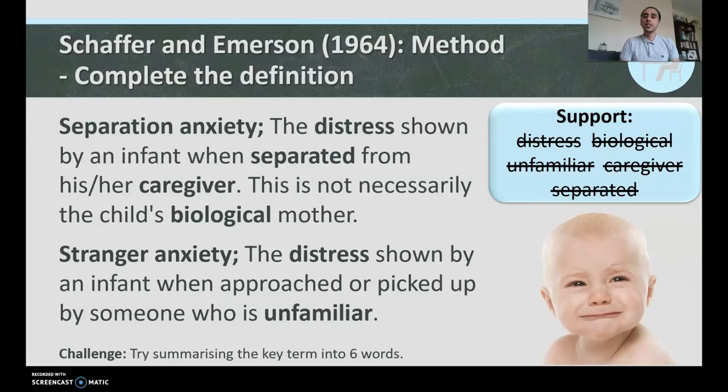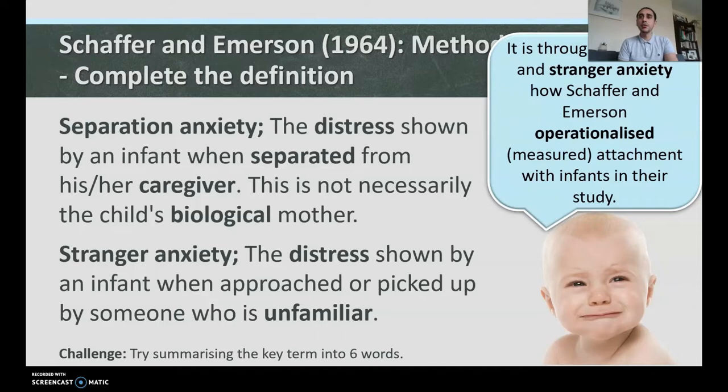It is through separation and stranger anxiety that Schaefer and Emerson operationalized — or measured — attachment with infants in their study.